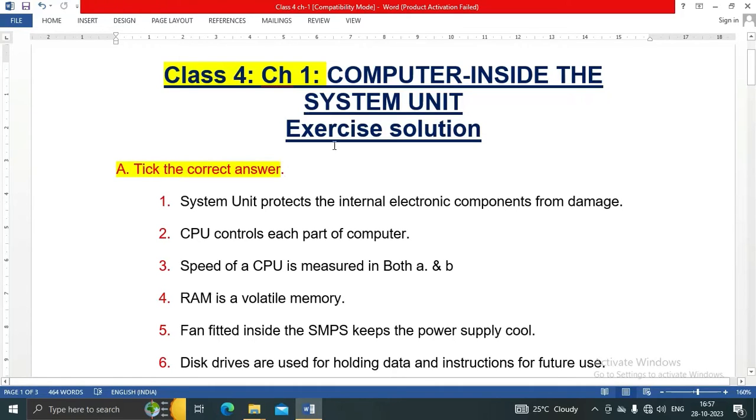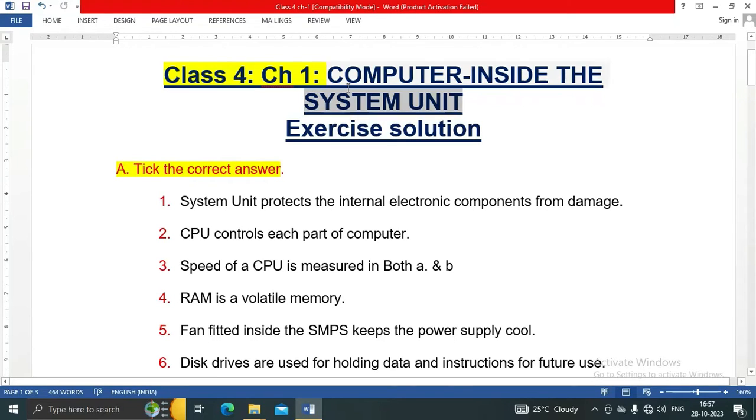Today in this video we are going to see the exercise solution of Class 4, Chapter 1: Computer Inside the System Unit.